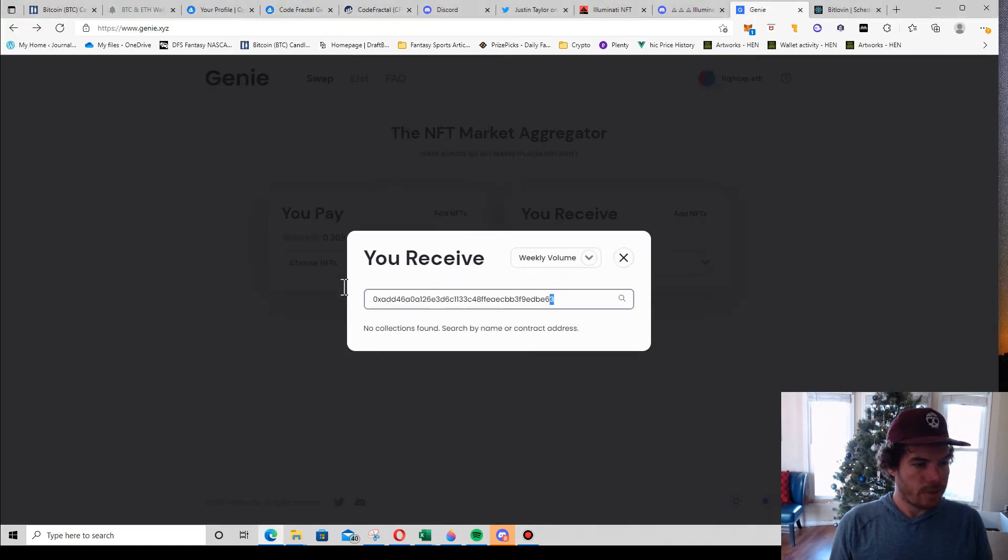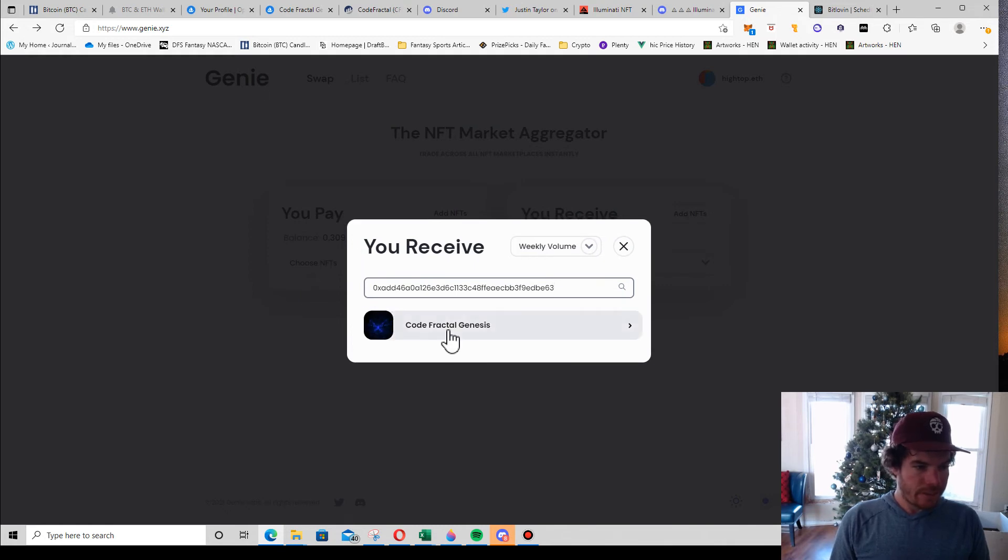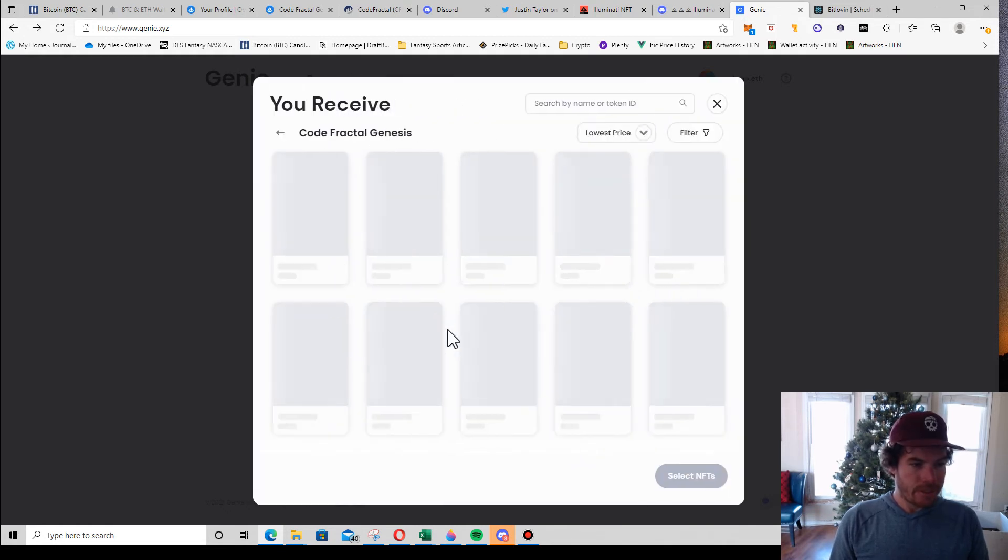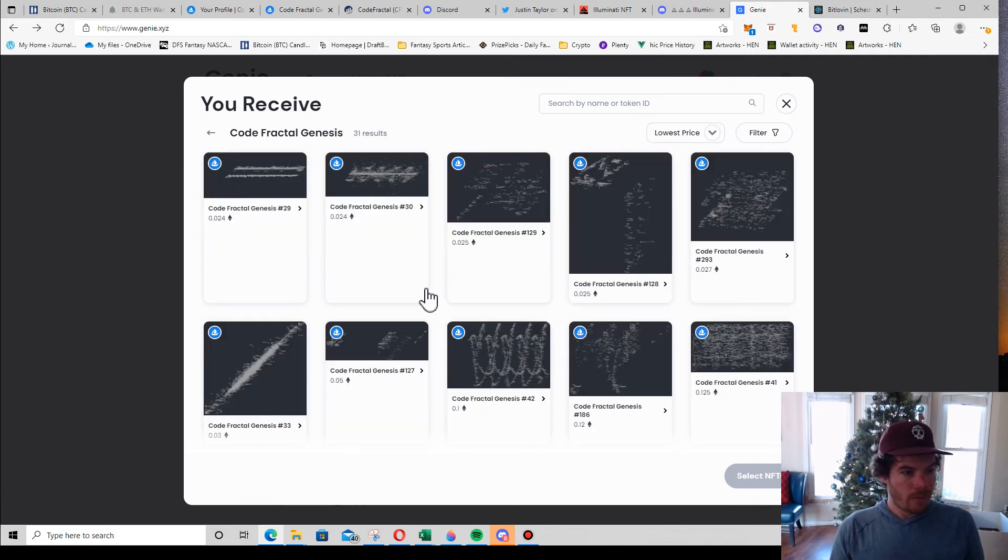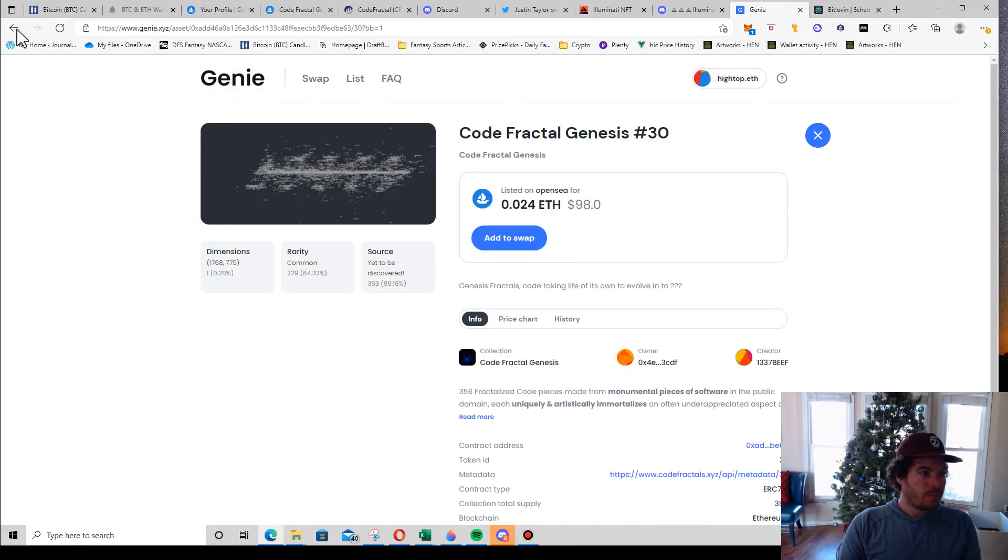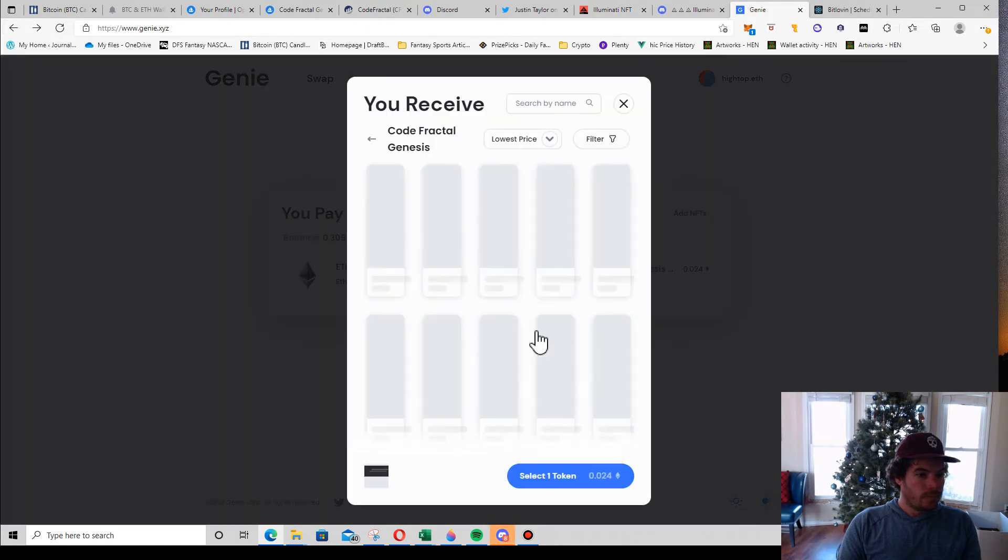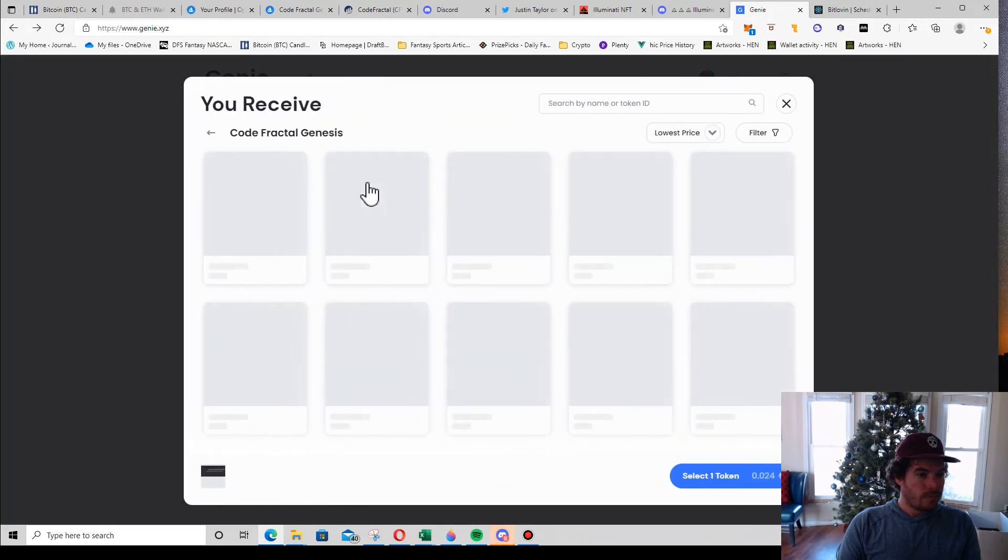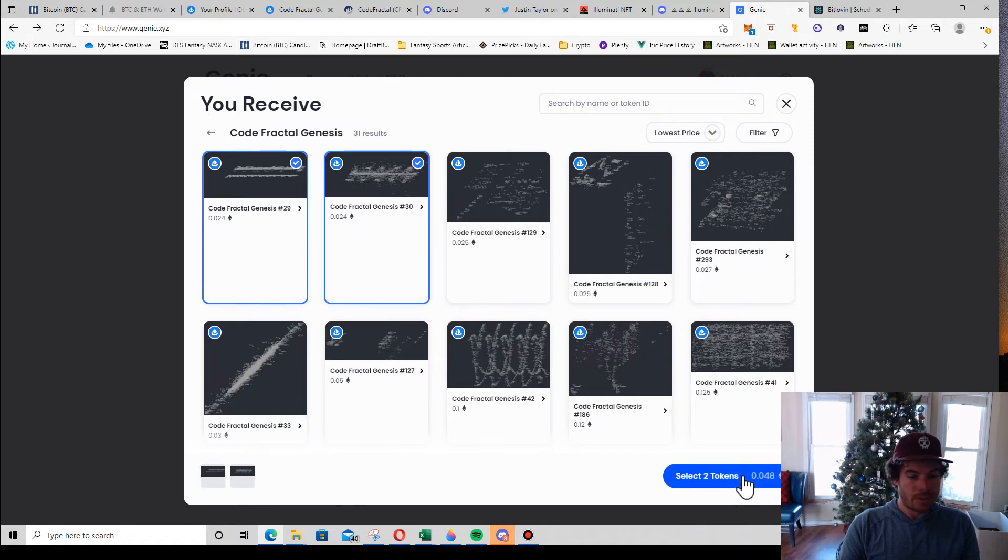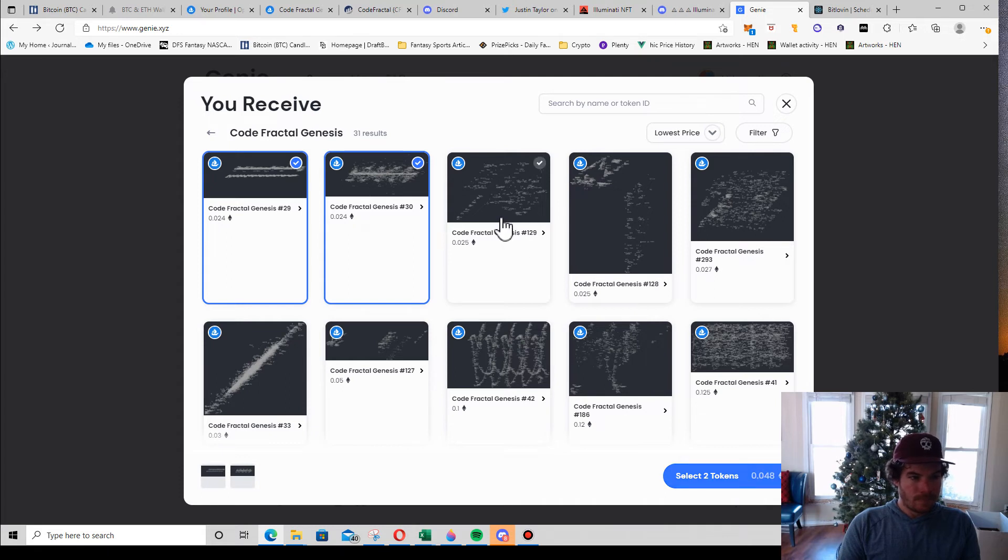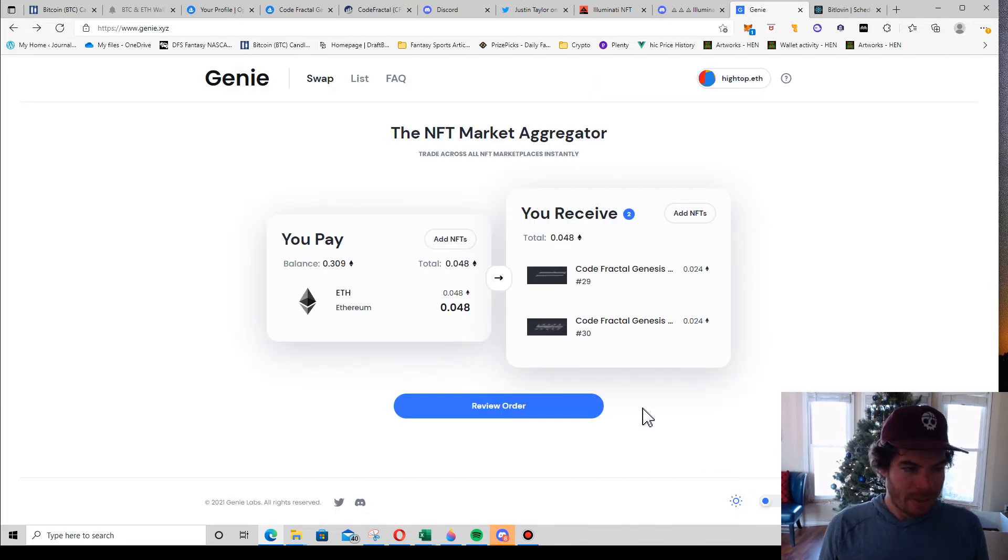Okay, let's try this again. There it is, so we click it. I want to buy bulk, so you just click the ones you want. I'm going to buy two.